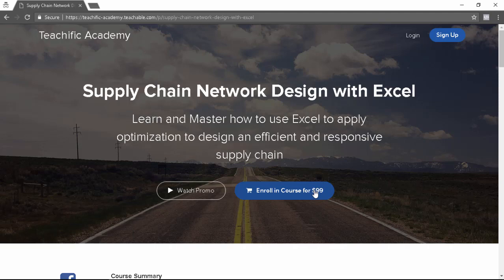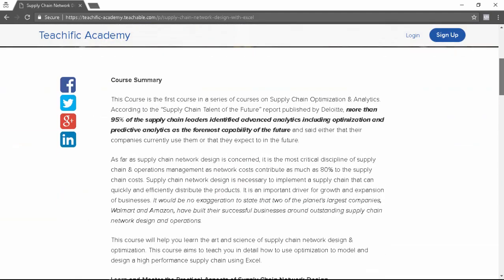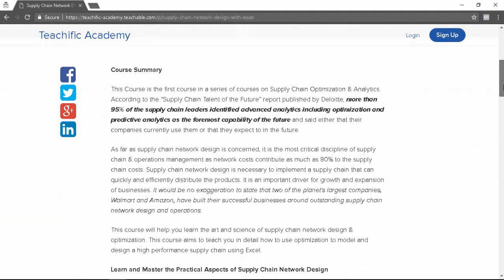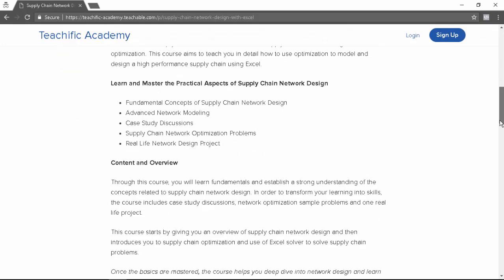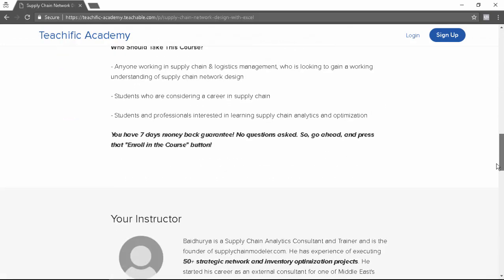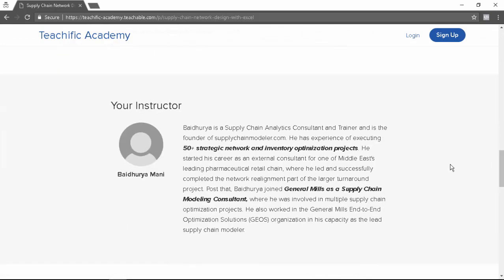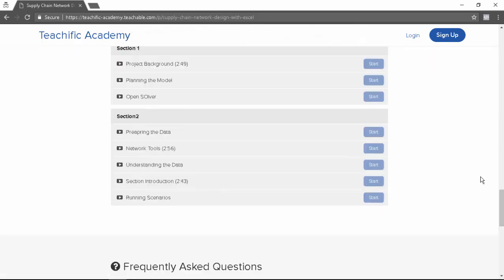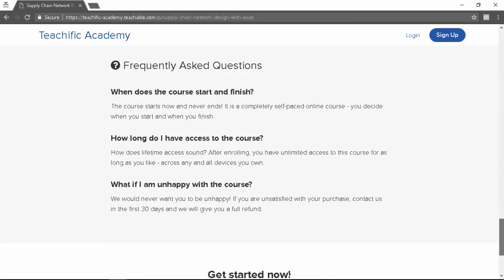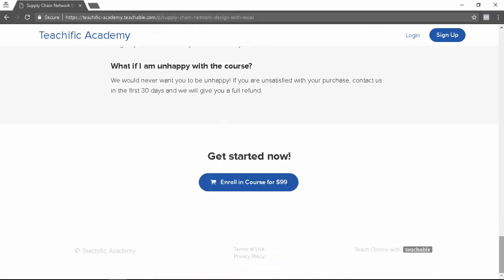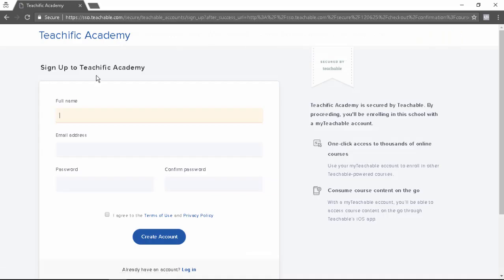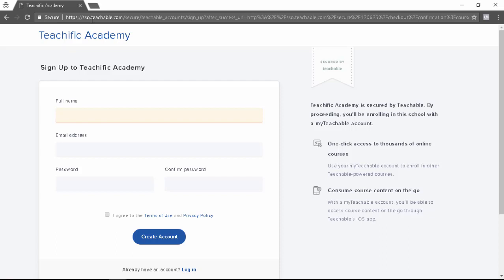If you go below you'll see the course description section, and next you have the instructor section, and then you have the course curriculum section, and finally you have the frequently asked questions section. If you click on this enroll in course for $99 button, you'll be first asked to create an account and then you can make the payment, which I'm not going to do at this moment.